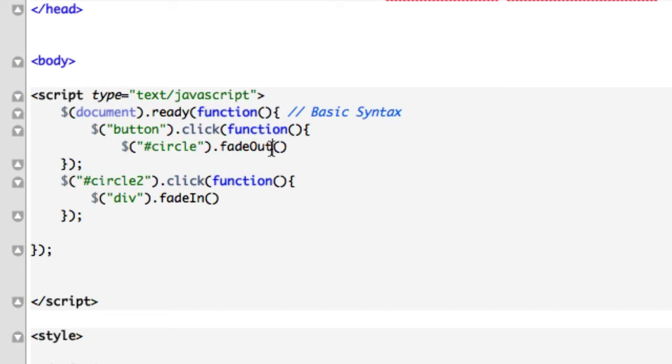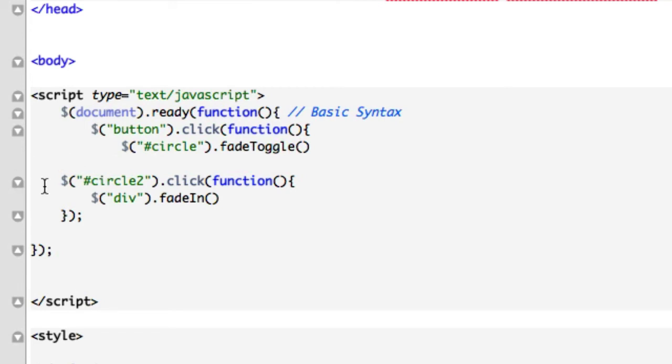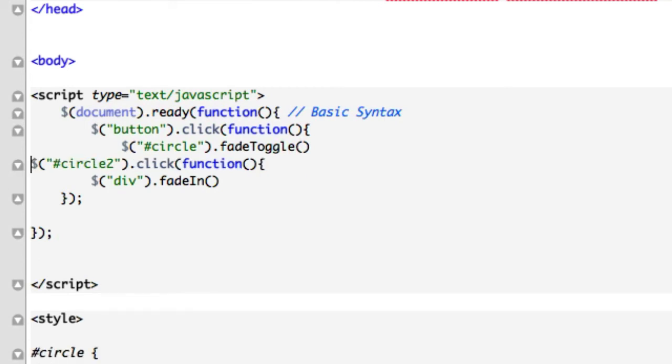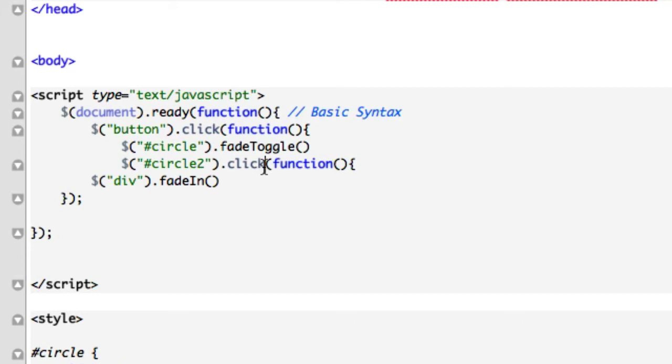And instead of fade out, surprise, surprise, guess what we're using? Fade toggle. Again, it's in camel case. Just like that. Let me clean up my code a little bit. Get rid of this.